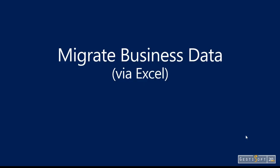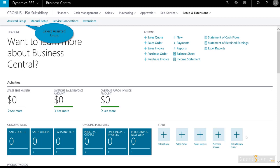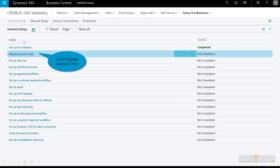The last step is to migrate data. So I've learned how to migrate by watching that embedded video, and I'm ready to begin the process of importing data such as general ledger accounts, customers, vendors, and items. I'm going to use the Excel template that was provided from Business Central.